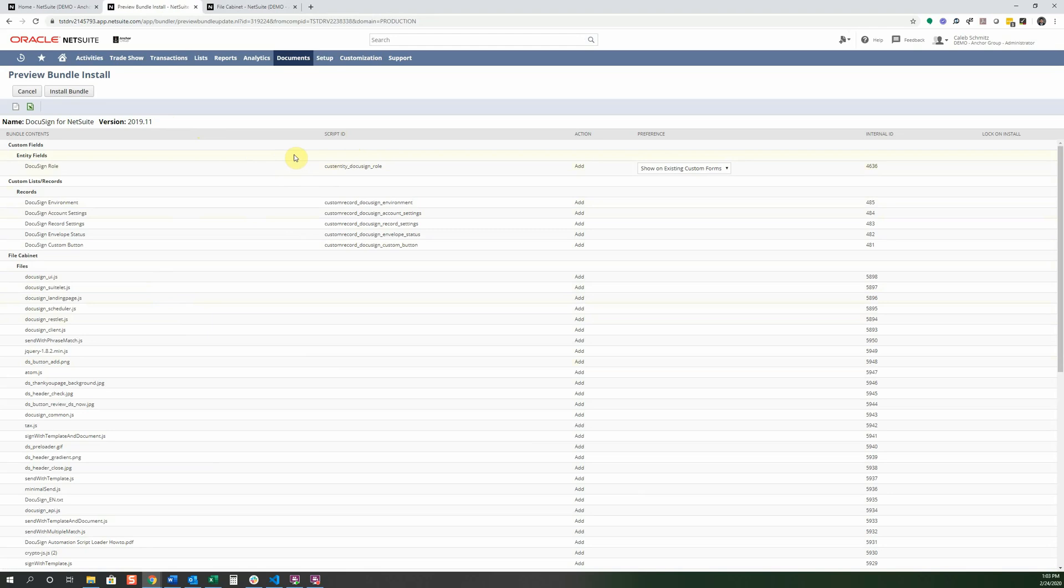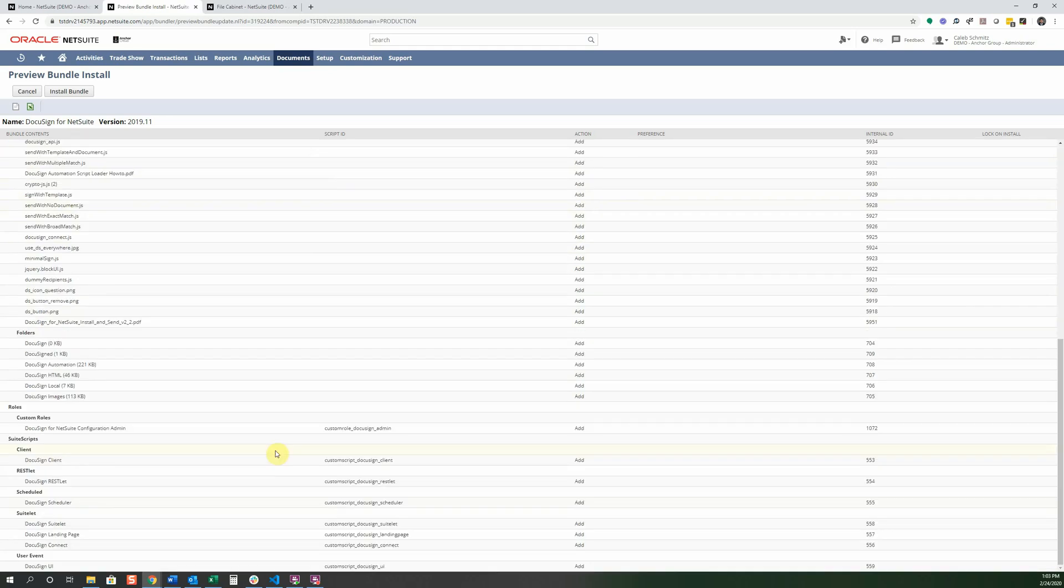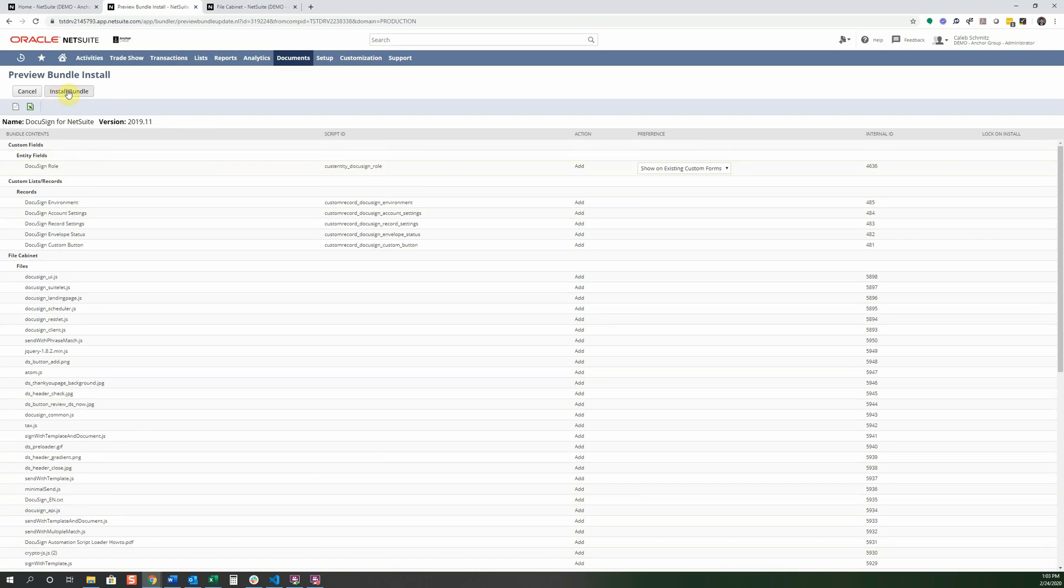And it's adding this one on there. And it's adding some other types of records, some custom records. Here are the scripts that they've written for this one. There is a client script, a restlet. Looks like there's a scheduled script, a suite lit, and a user event script. And then we're going to click install bundle.